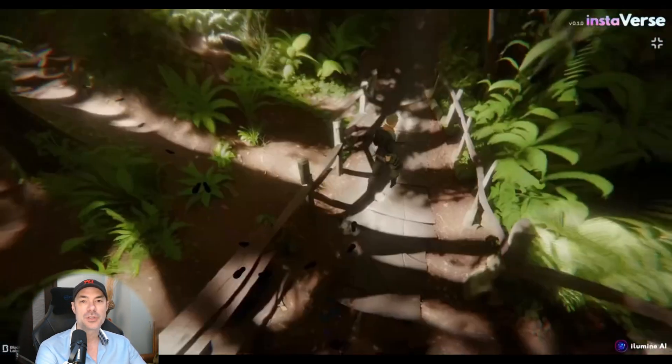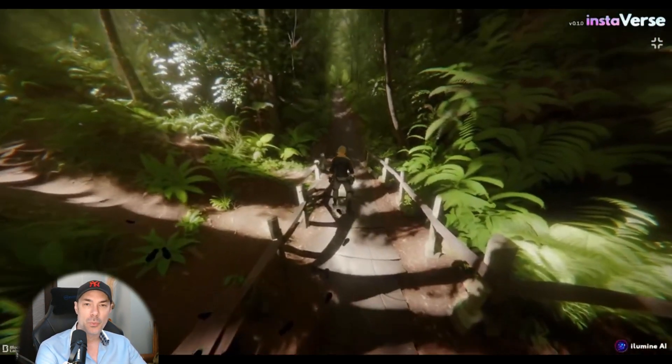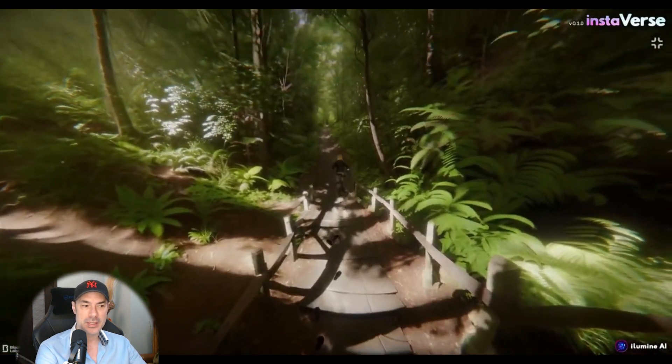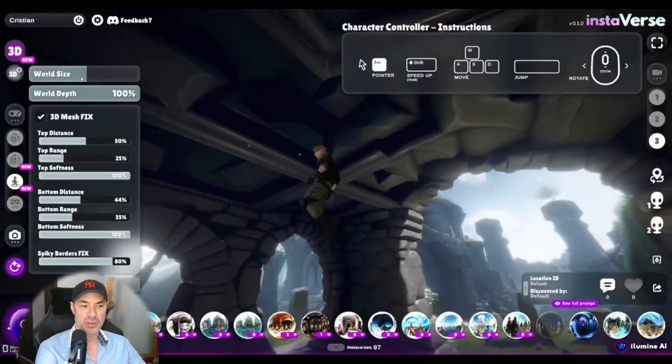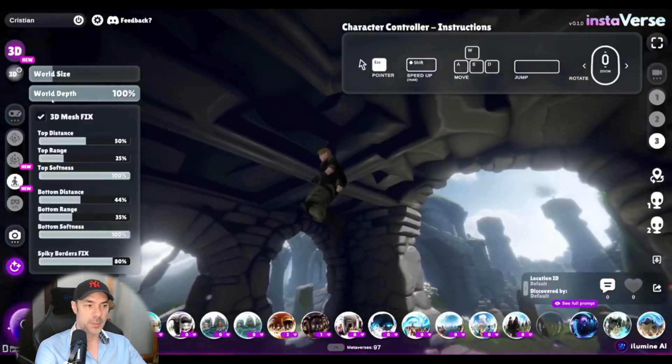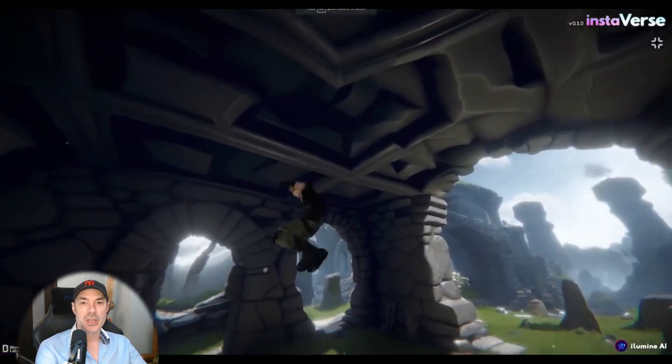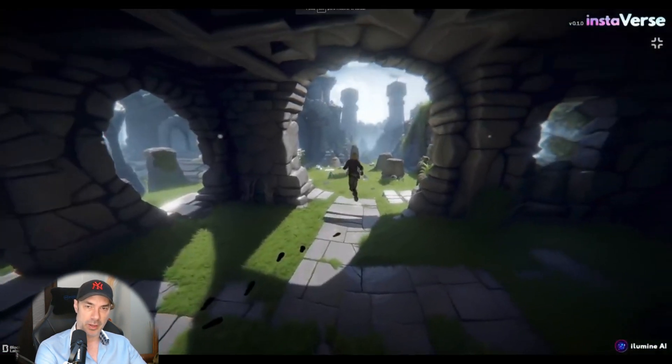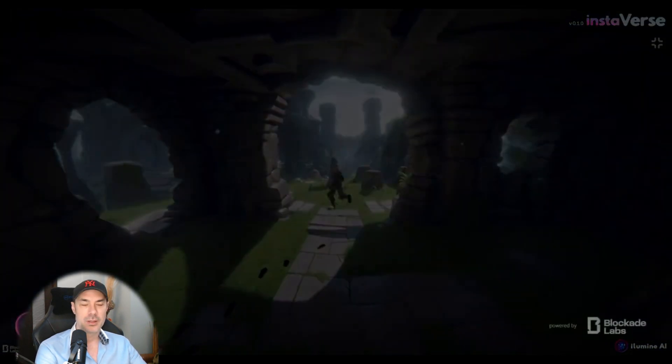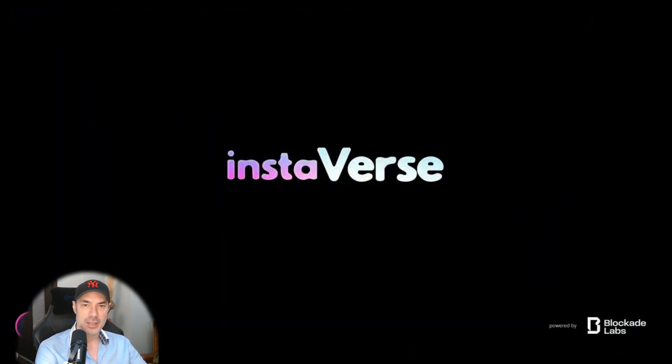Now the option to add your own pictures is not yet available. It's going to be available soon. But there is a demo we can try with their own created blockade lab worlds where we can walk around and check it out. Let's take a quick look at it.